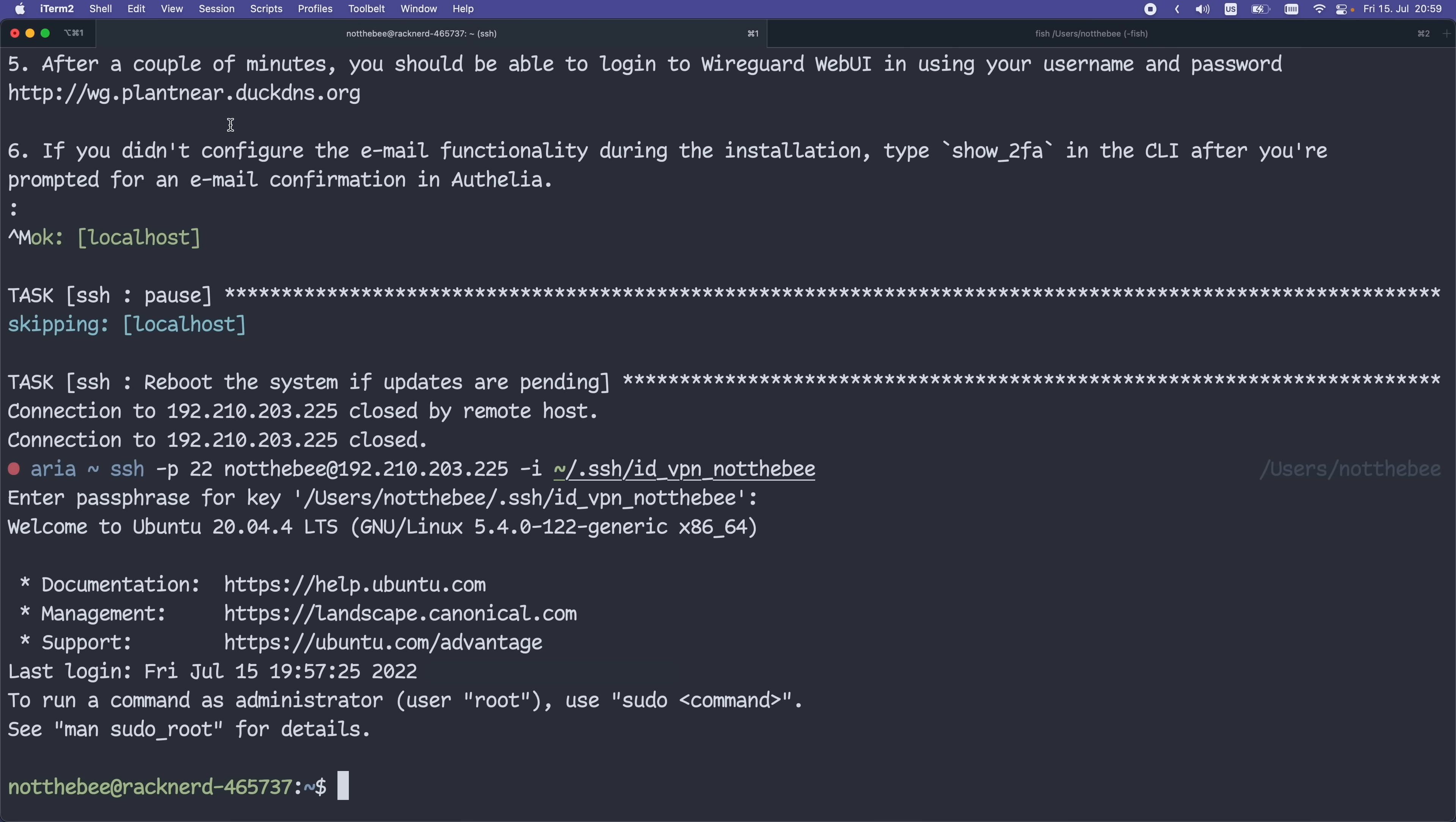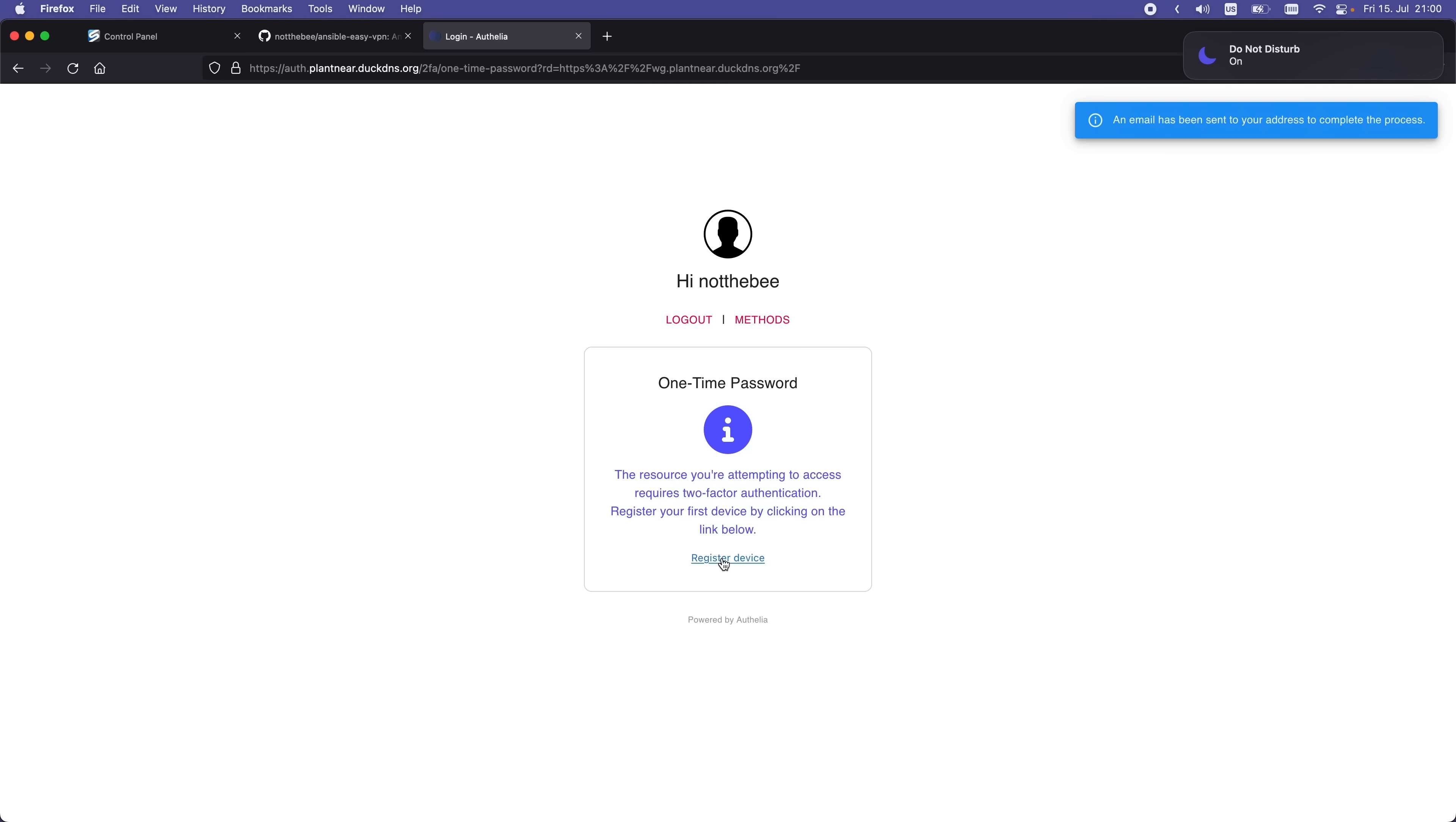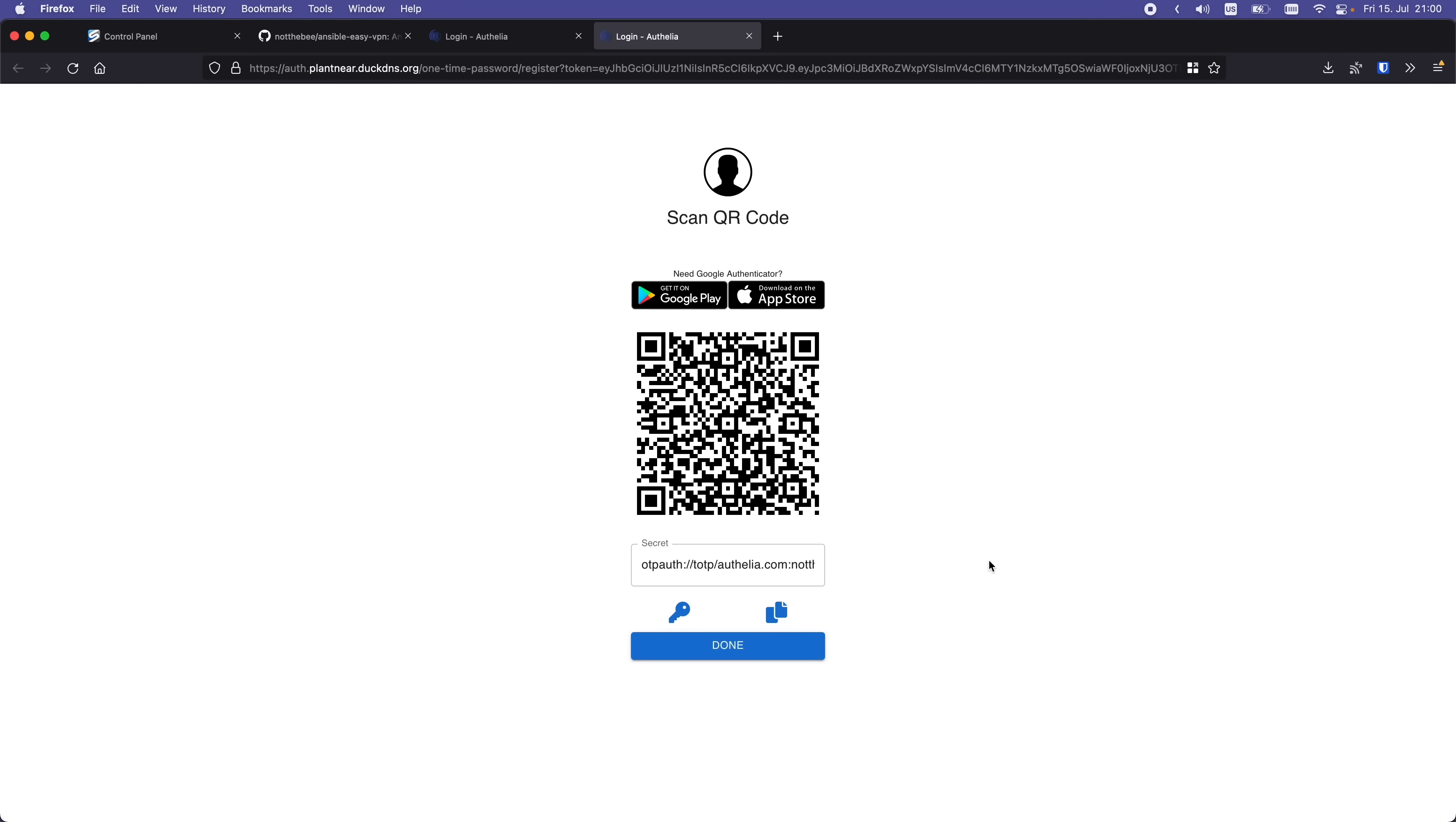Now let's navigate to this URL in the browser. This is going to take us to the login screen. Just use the same login and password that you used for logging into SSH. And now we have to set up our second factor. Let's press register device, and Authelia is going to tell us that an email has been sent to your address. That's a bit misleading because we didn't set up the email functionality. Instead, we're going to go back to our terminal and type show_2FA. You'll see a link. Let's go to that link, and here you'll see a QR code.